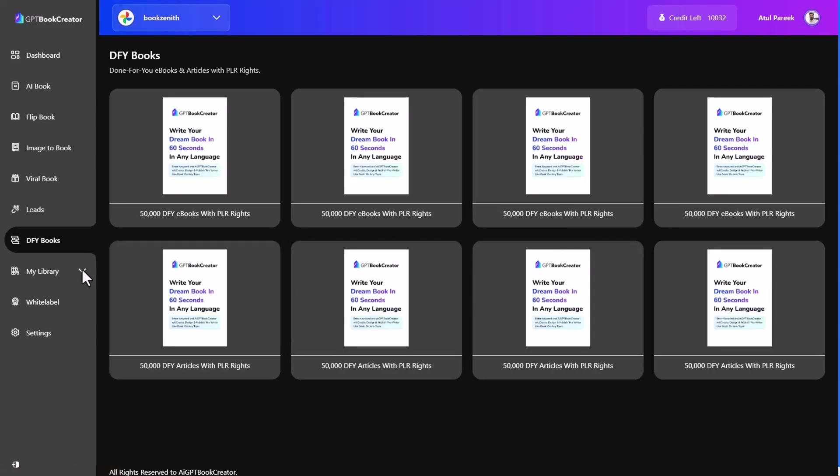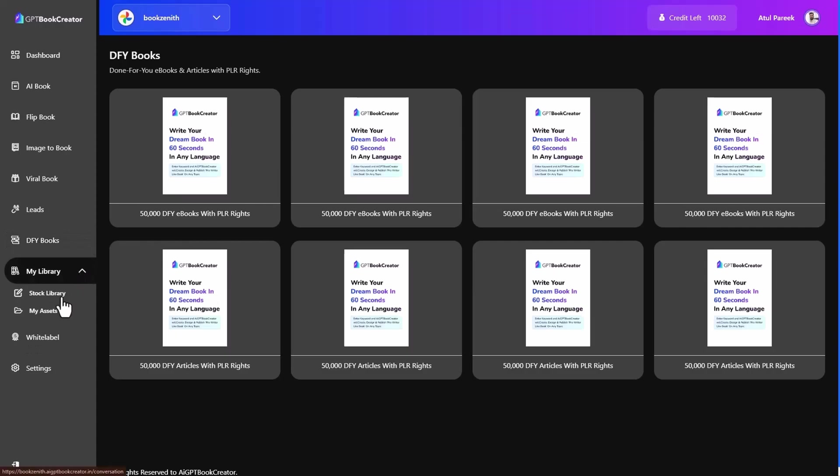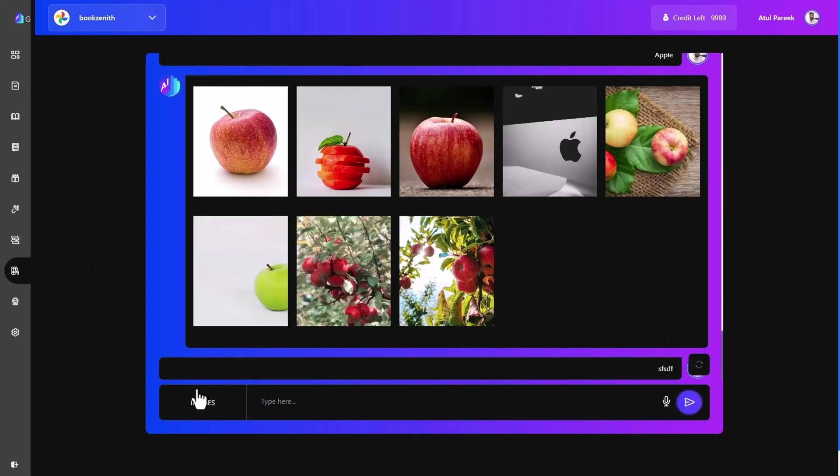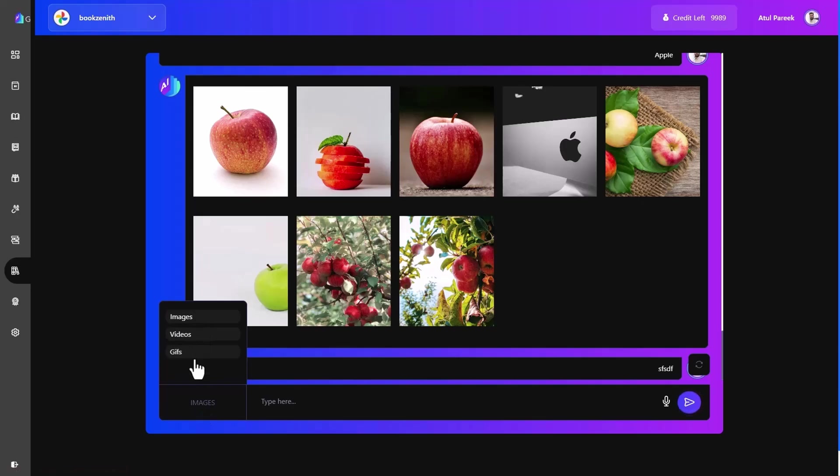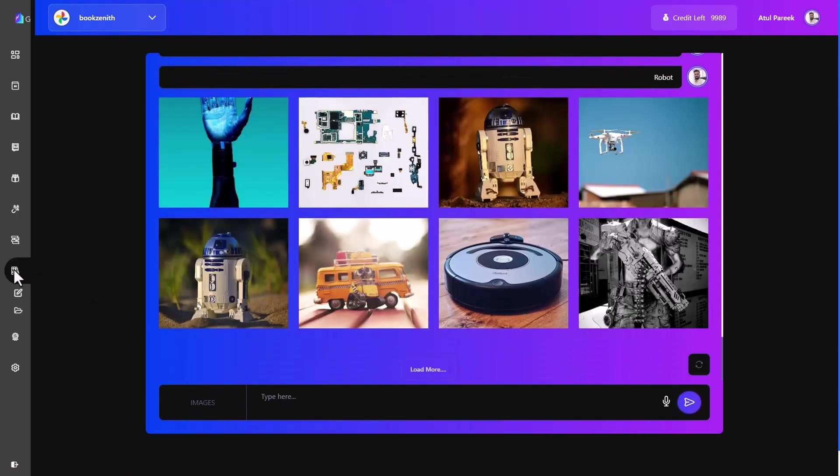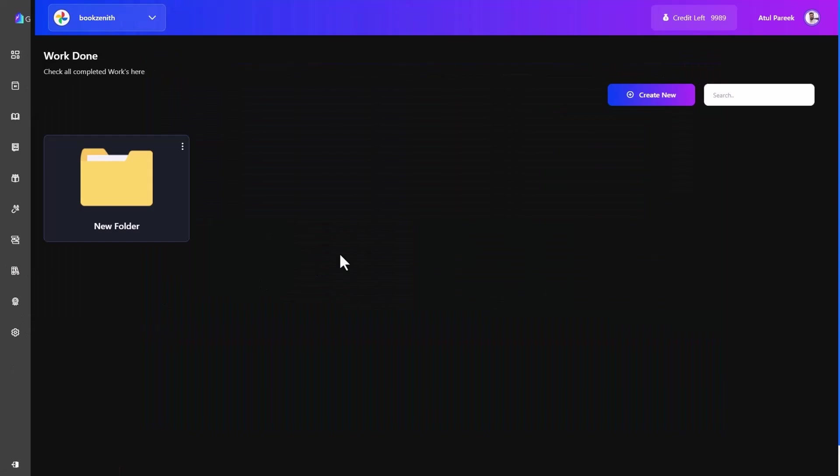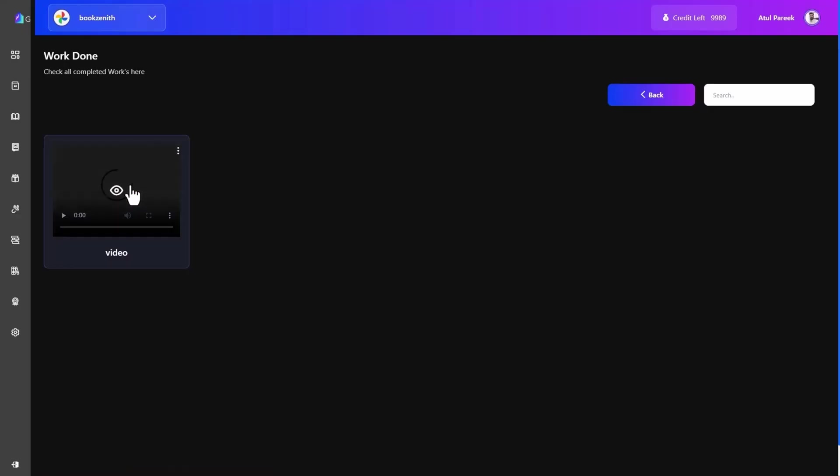Moving forward to my library, under my library you will find two options, stock library and my assets. Stock library is a central hub of 2 million plus stock images, videos, gif files so you can search and download them. The other one is my assets where you can manage folder and save your files online.